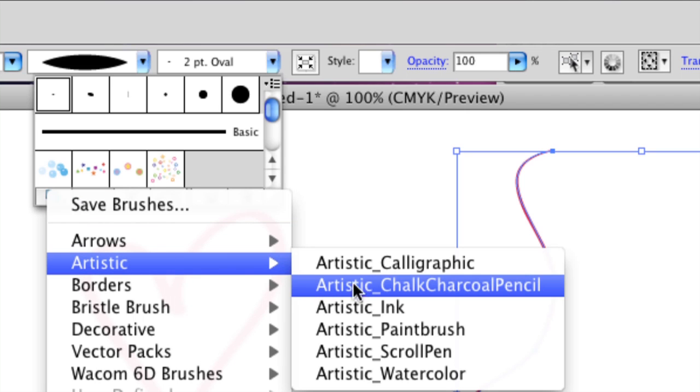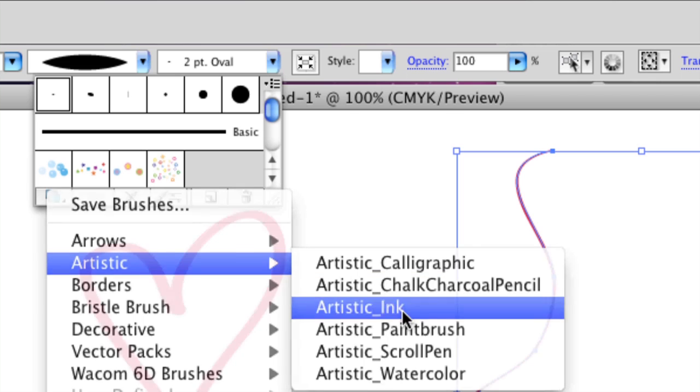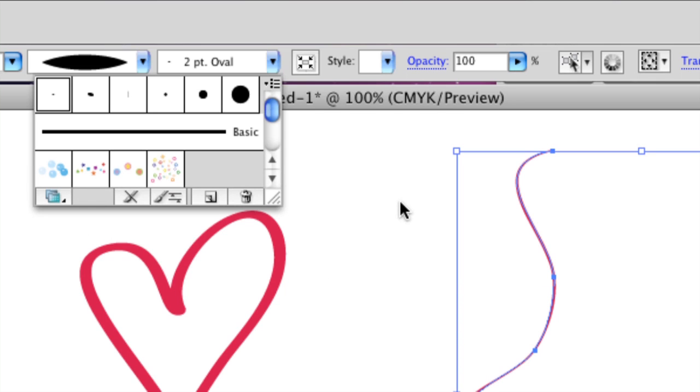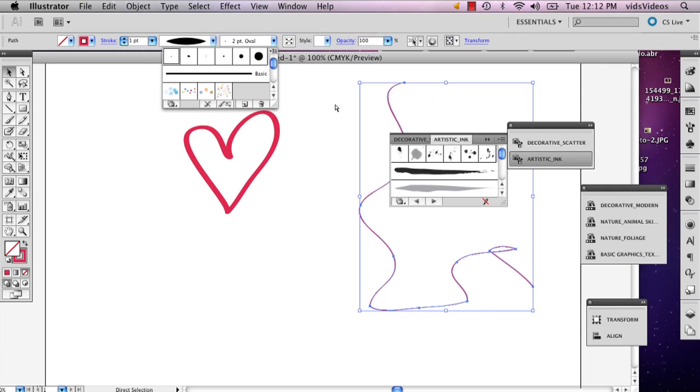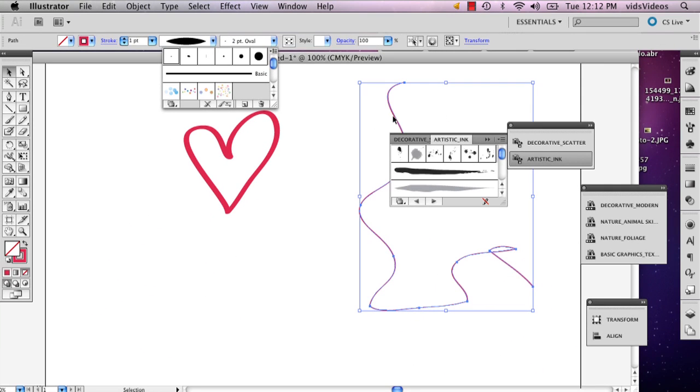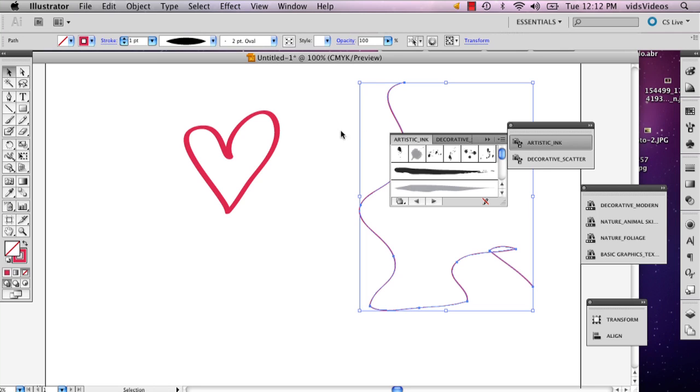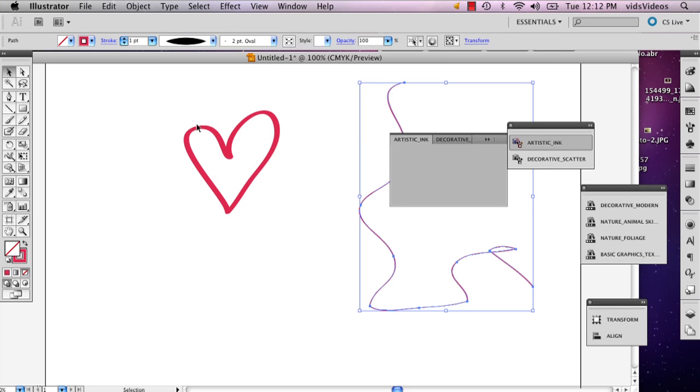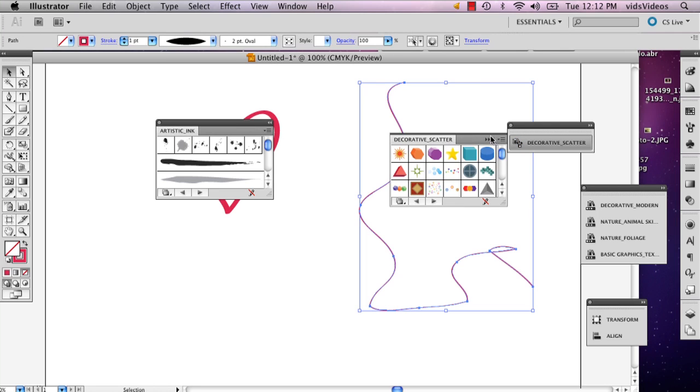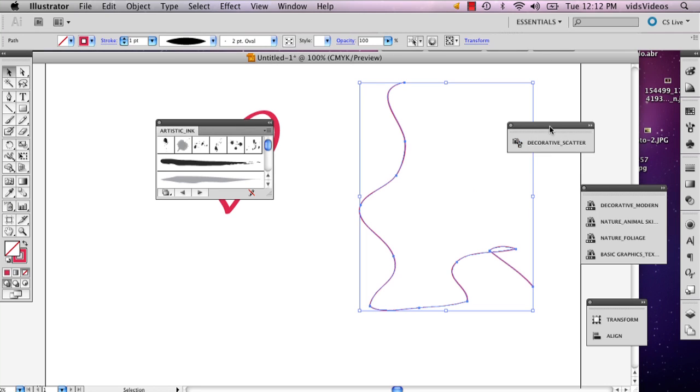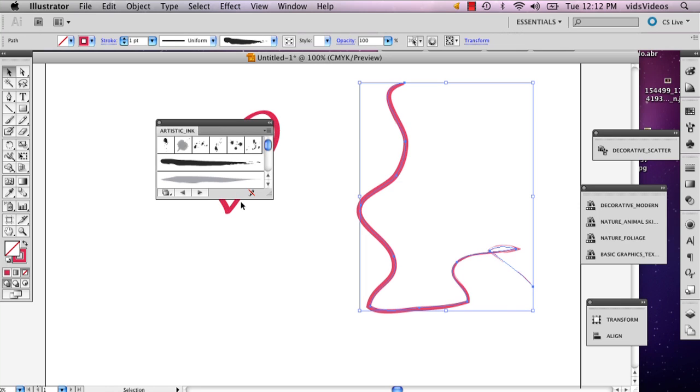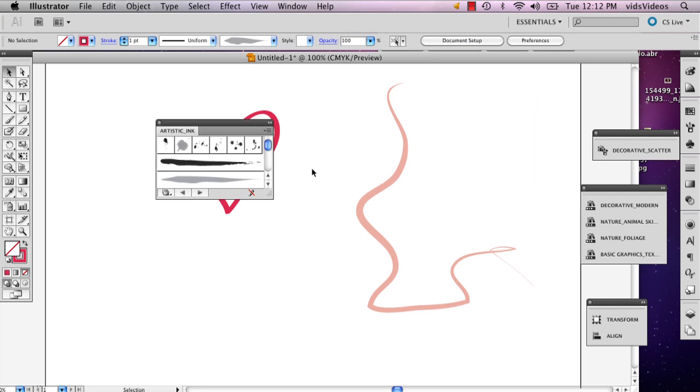And so then you can kind of mess around with some of the brushes they have to offer. And then a little window will pop up. I'm just going to drag this out here. And then you can select different types of brushes, as you can see.